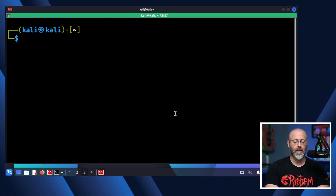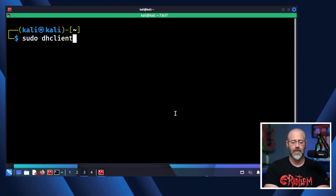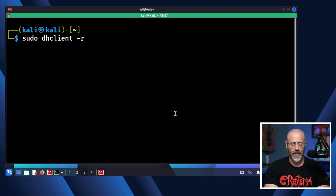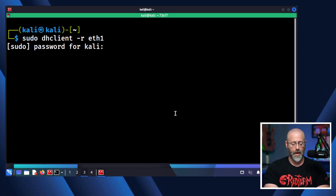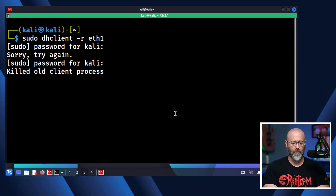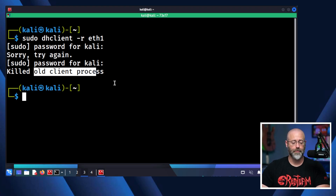If I use this command — sudo dhclient with a dash R — I'll need sudo for this, so I have to elevate my privileges. This will release all that information on Ethernet adapter one, eth1. I give it my password. And it says "killed old client process." Excellent.